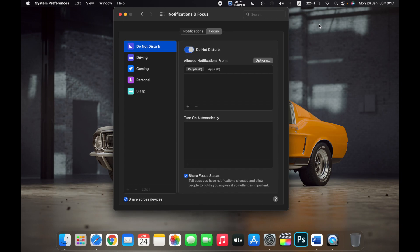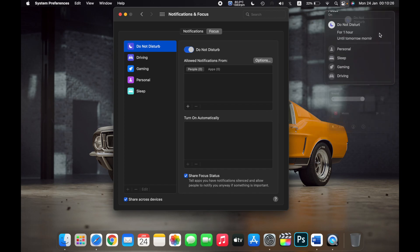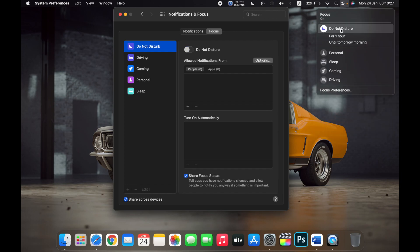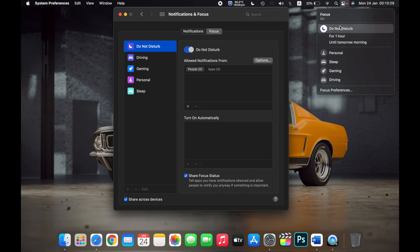There's a second way: you can open Control Center from your menu bar over here, and then click on Do Not Disturb, and then click on Do Not Disturb again. Your Do Not Disturb has been enabled.